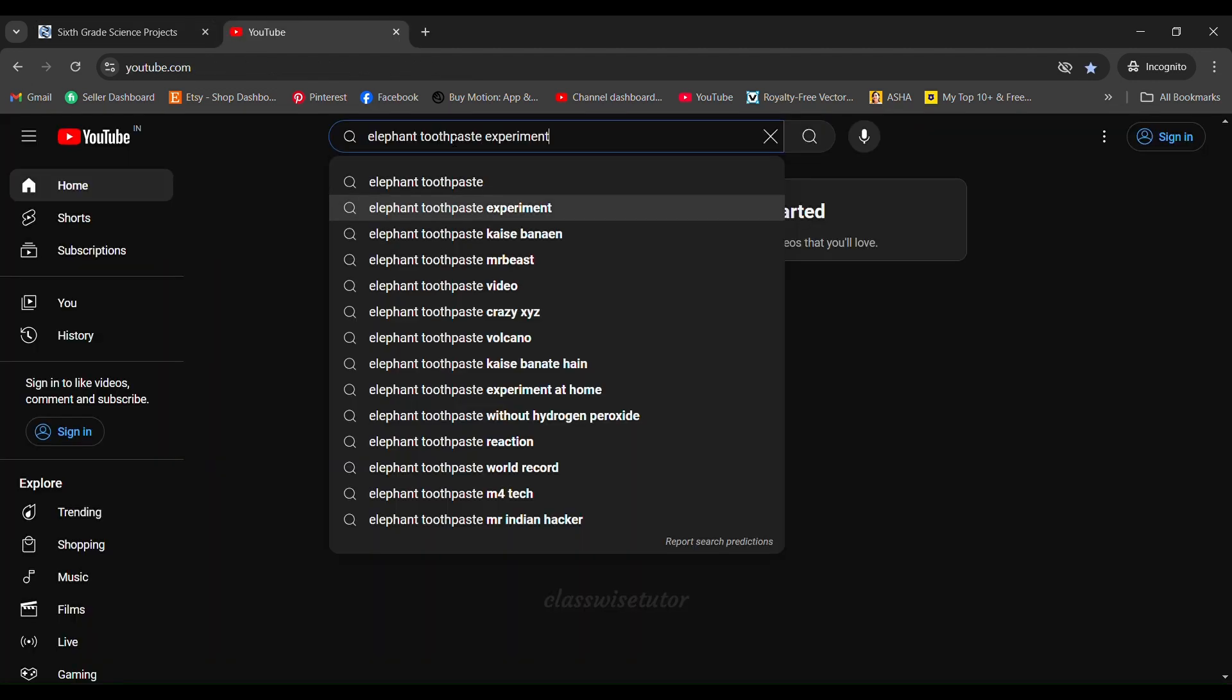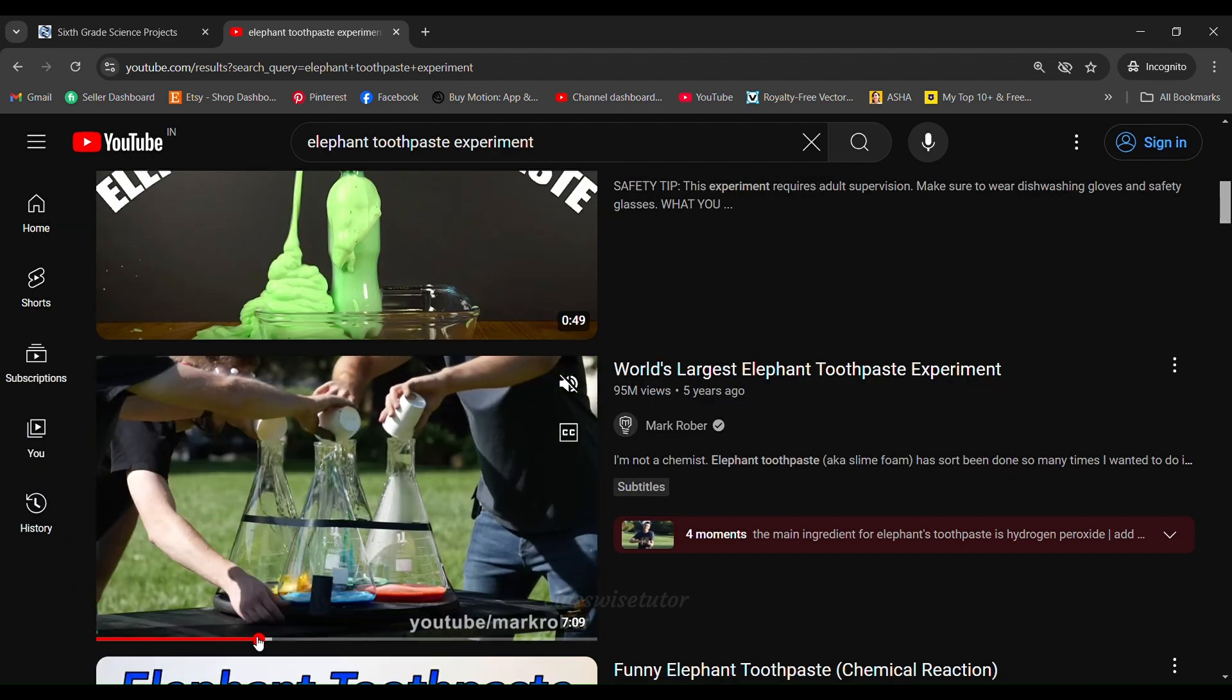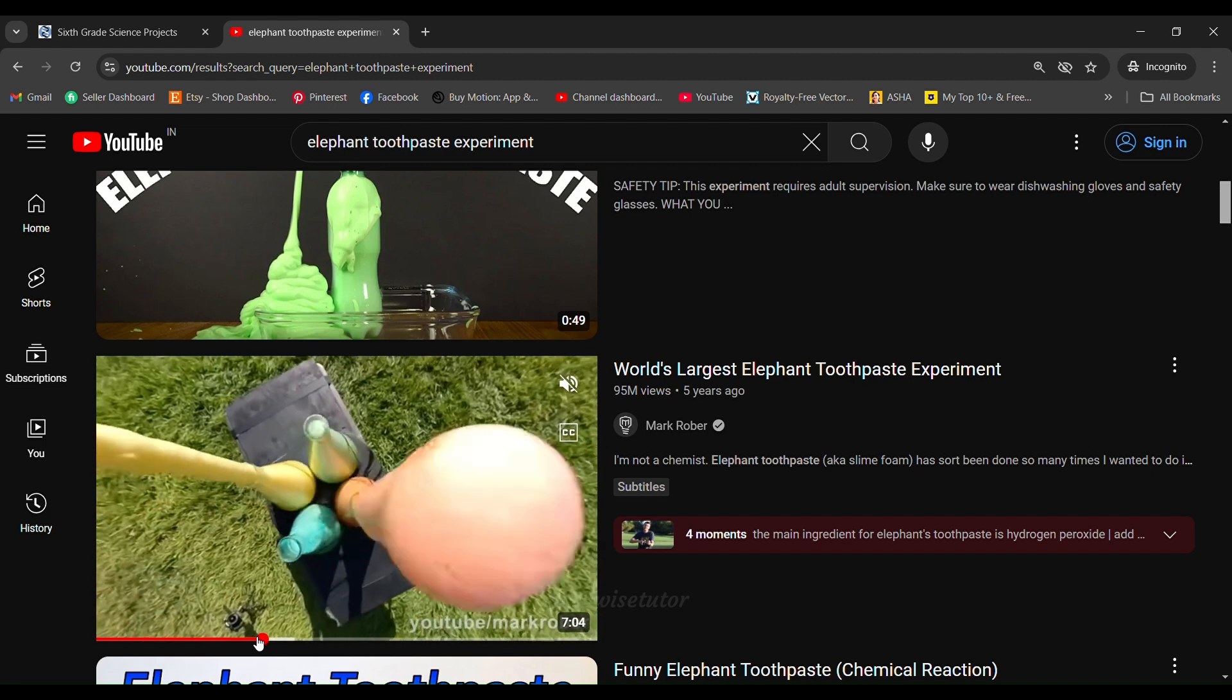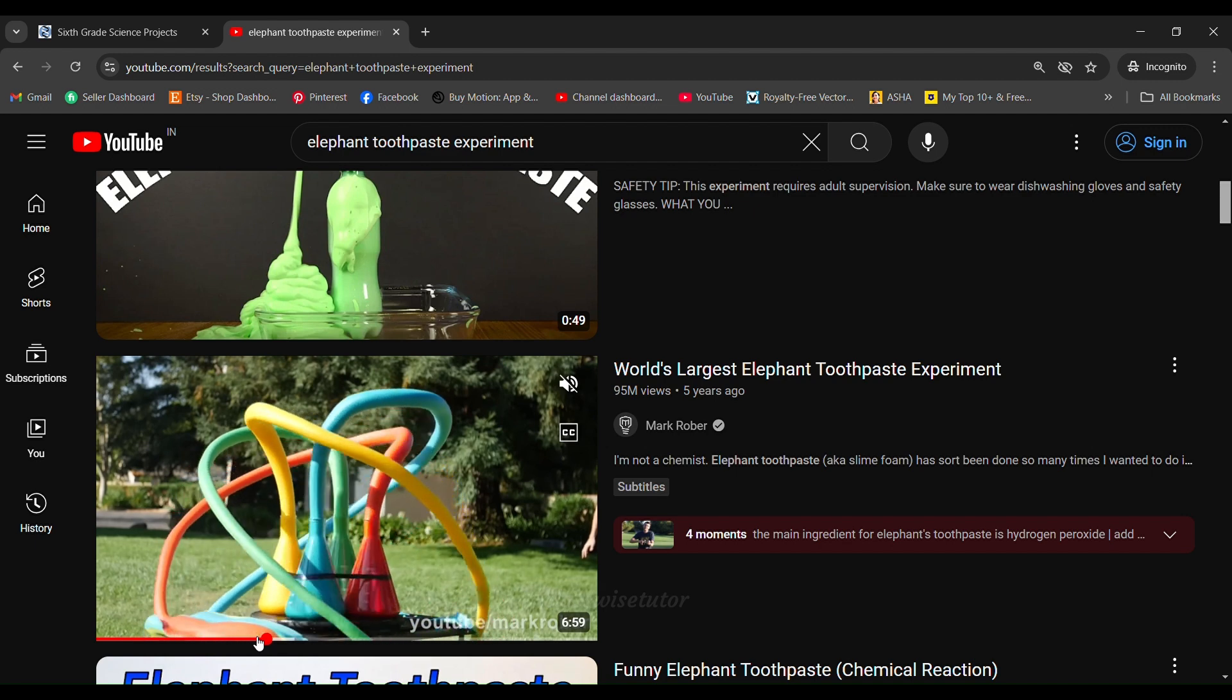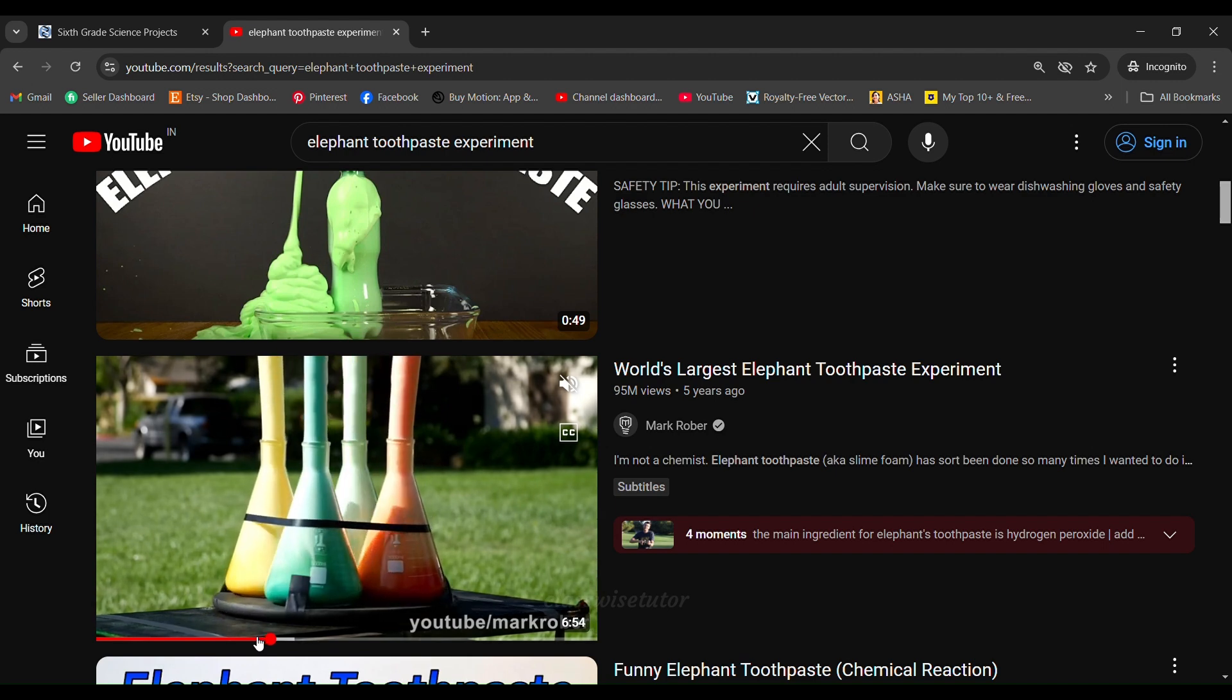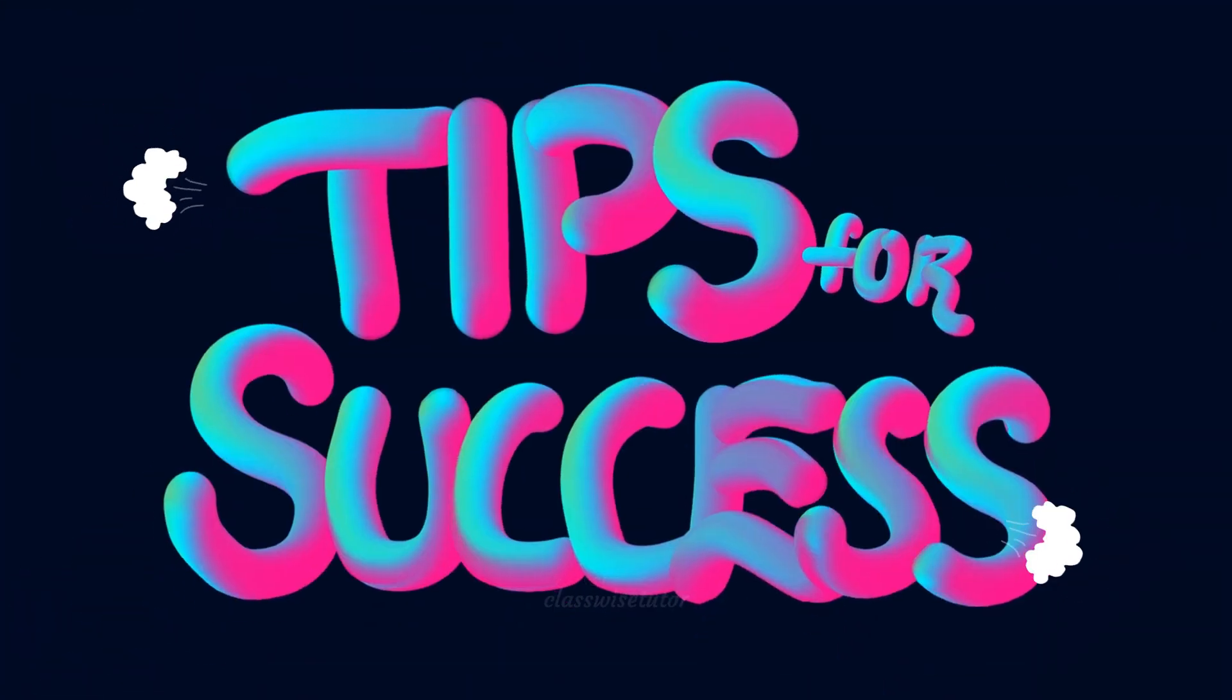A few days ago my son watched Mark Rober's world's largest elephant toothpaste experiment on YouTube and he was very interested and wanted to try it out by himself. So this was the topic that we selected because it was chemistry related and of course easy to do at home. We researched about it and found out the ingredients or the components required to do this project. Yes, that's the topic - elephant's toothpaste experiment.